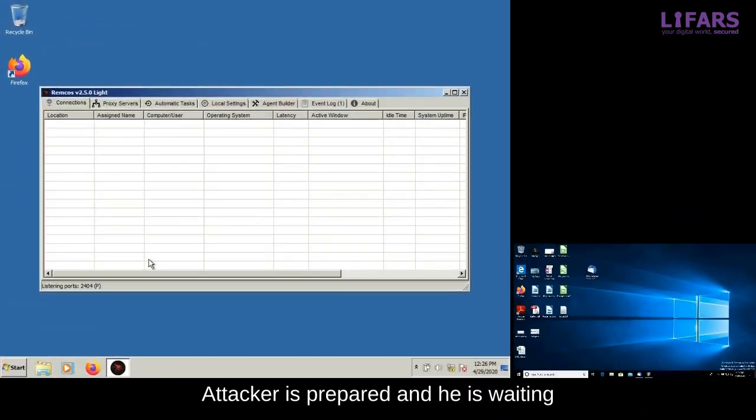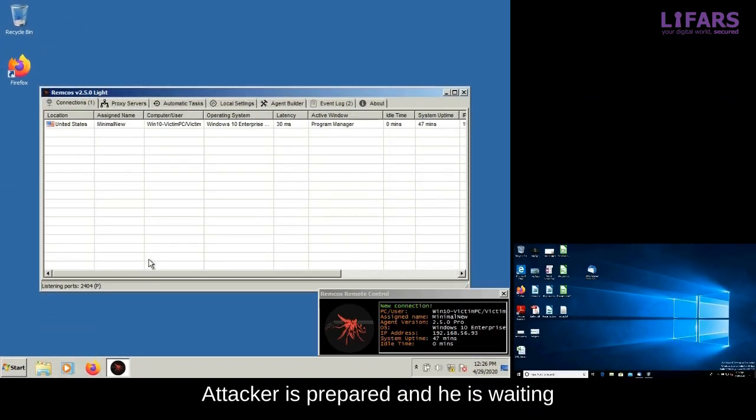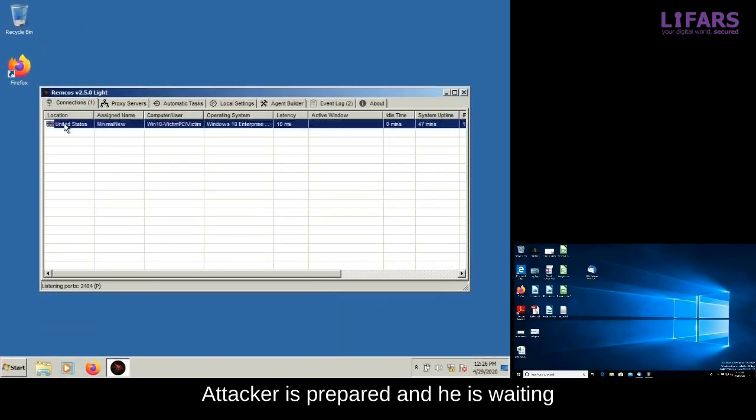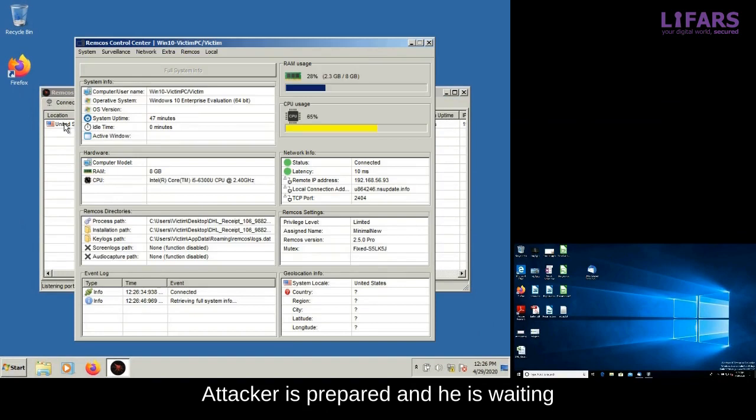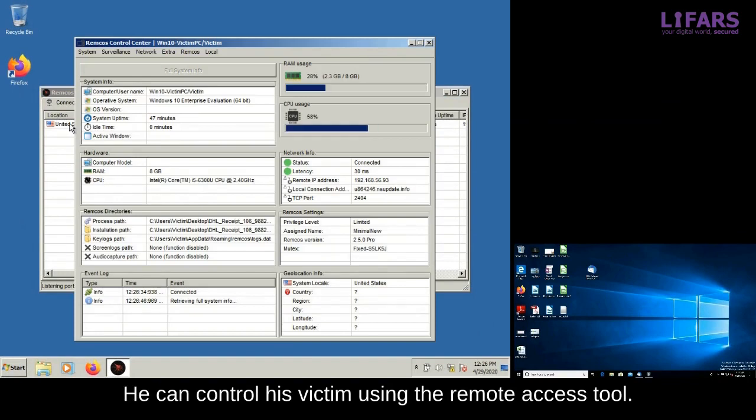While it seems that nothing happened, the attacker is already prepared and he is waiting. He is waiting for the execution of his malicious attachment, which acts as a backdoor to the victim computer.